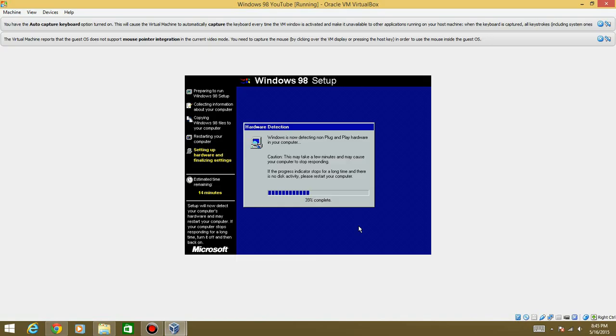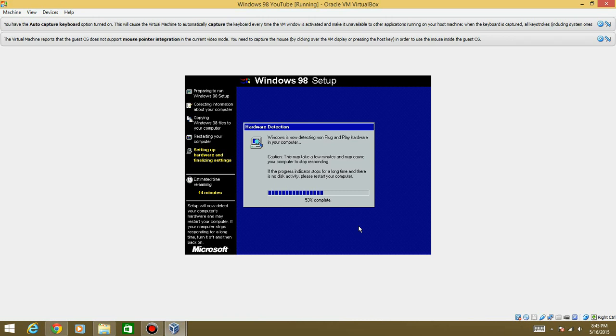And it says it may cause your computer to stop responding but obviously it's not going to do that because your computer is a lot newer than when this operating system came out. So I'm going to let this sit and I'll be back with you guys once we get to pretty much the point in time where we are getting to the point where we're booting up actually into Windows 98.